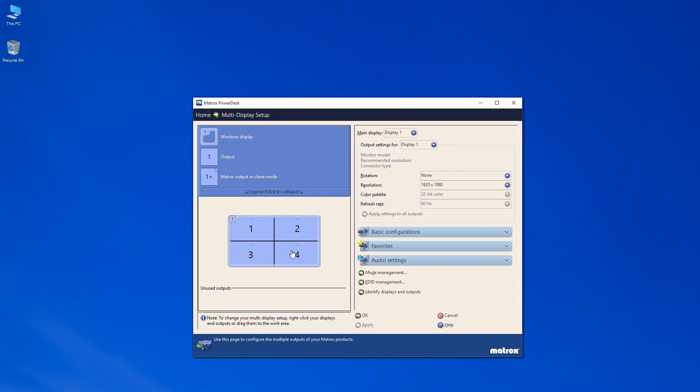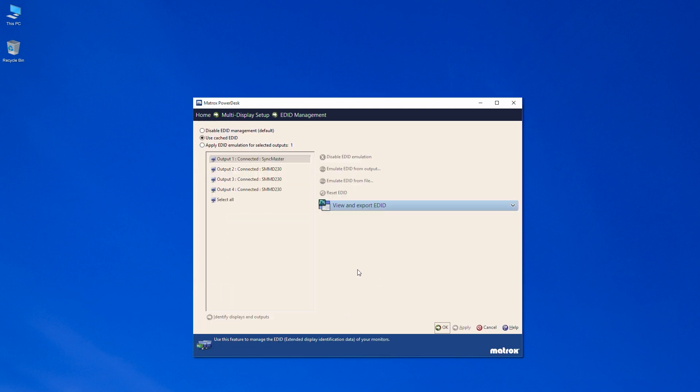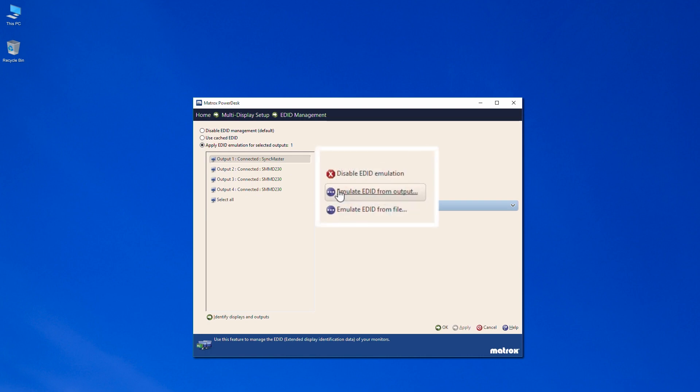The second option is Emulated EDID. It lets you force an EDID to the output of the graphics card. You can emulate an EDID from a connected display or from a file.